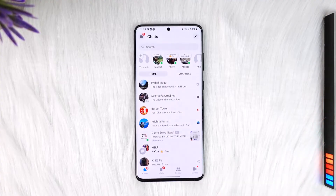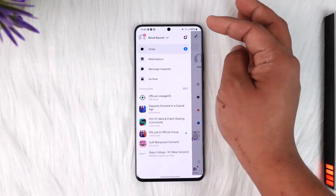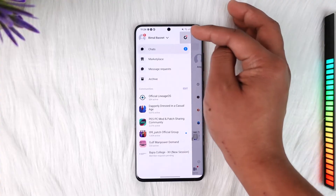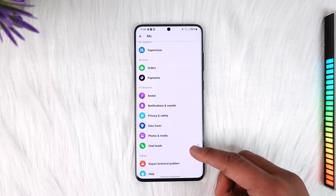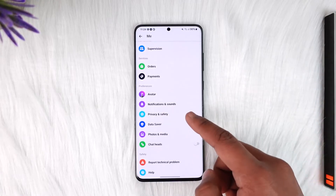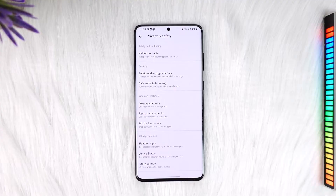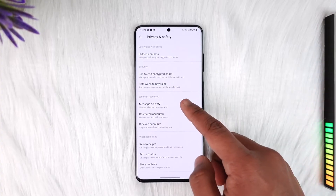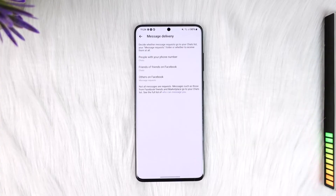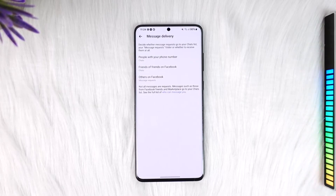You don't want this type of indicator to show up on the other person's end when they send you a message. In that case, tap the three lines option from the top left, then tap on the gear icon that you can find here. Once you tap the gear icon, scroll down to the Privacy and Safety option and then tap on Privacy and Safety. Under Privacy and Safety, you'll find an option that says Message Delivery, so just tap on